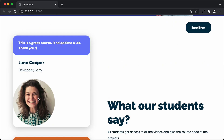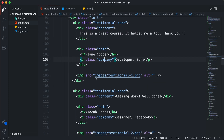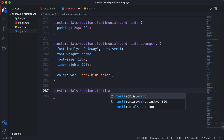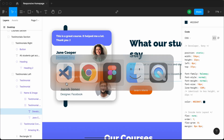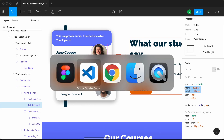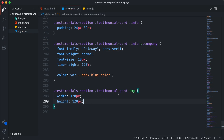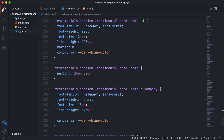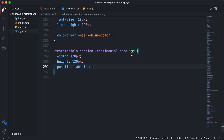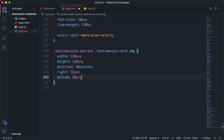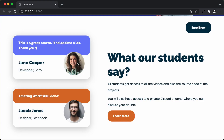Now let's style this image. In the HTML, we have an image inside the testimonial card division. I'll target '.testimonial-section .testimonial-card img', go back to Figma, copy the height and width, and paste them. I'll position this image relative to the testimonial card — adding 'position: relative' to the testimonial card, then 'position: absolute' to the image. Setting the right position to 32 pixels and bottom to 20 pixels. Going back to the browser, the image looks all right with no problems.